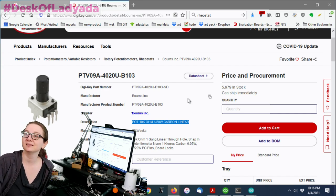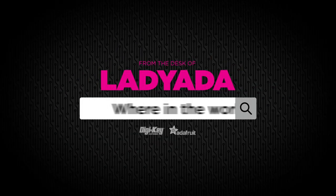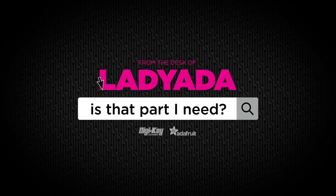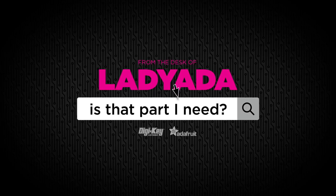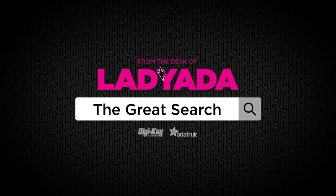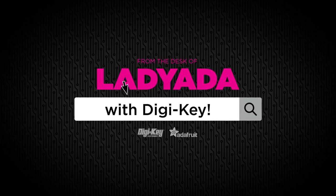All right. That's a great search. That's right. Where in the world is that part I need? The Great Search with Digi-Key.